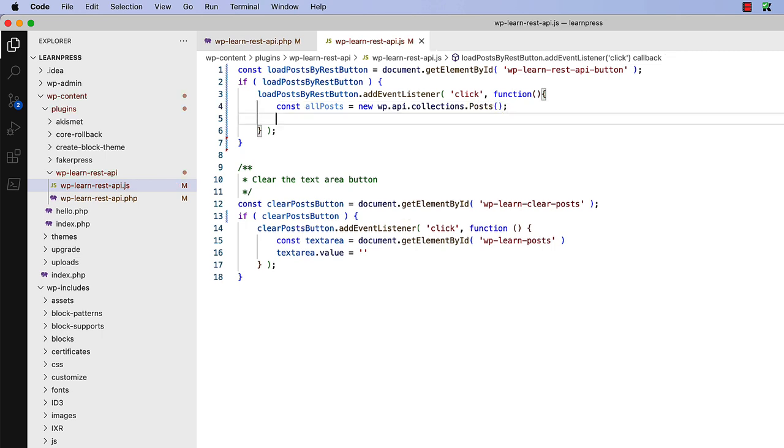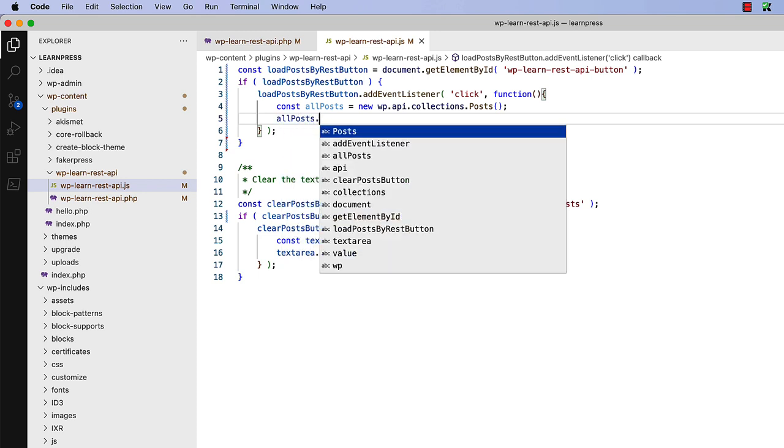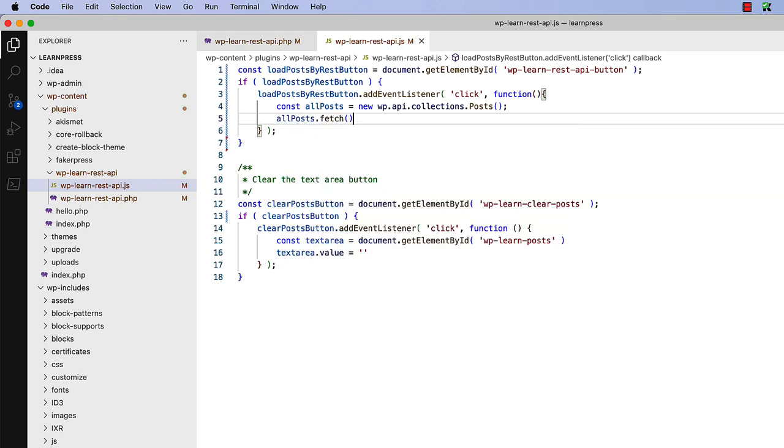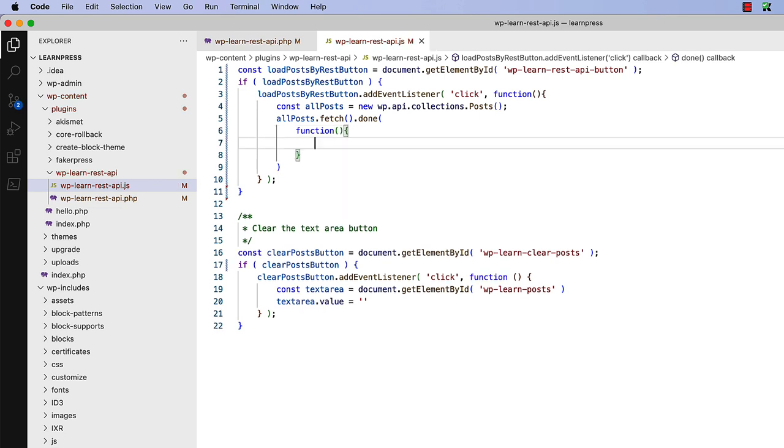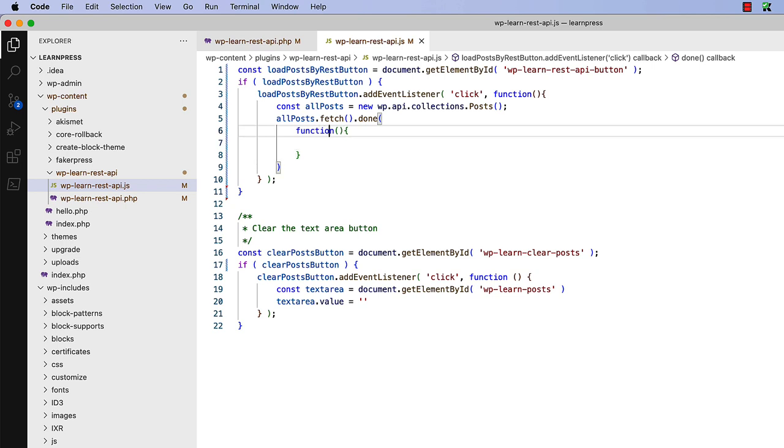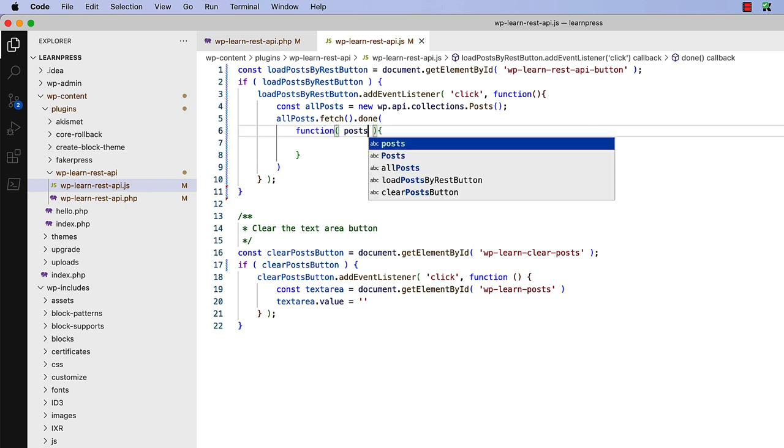At this point, all posts is simply an empty collection, so you will need to fetch the posts by calling the fetch method on the collection. So all posts fetch. The fetch method returns a promise, so you can chain a done method to handle the response to implement a callback function which will accept the response from the API request. You can specify a posts argument in this callback function to accept the response from the API request.